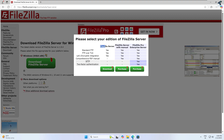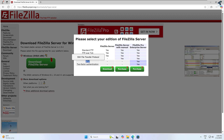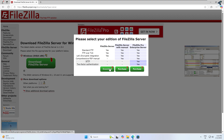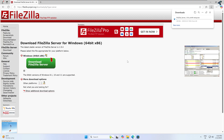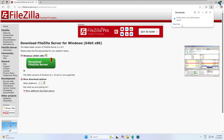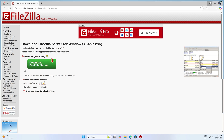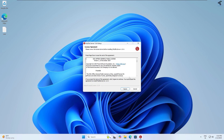Click on FileZilla Server to download it. Here you will get a FileZilla Server Pro version and a free version. In the free version you will not get SFTP and two-factor authentication, so I'll download the free one. Click on download and it will start downloading. After downloading, install FileZilla Server on your Windows 11 machine.